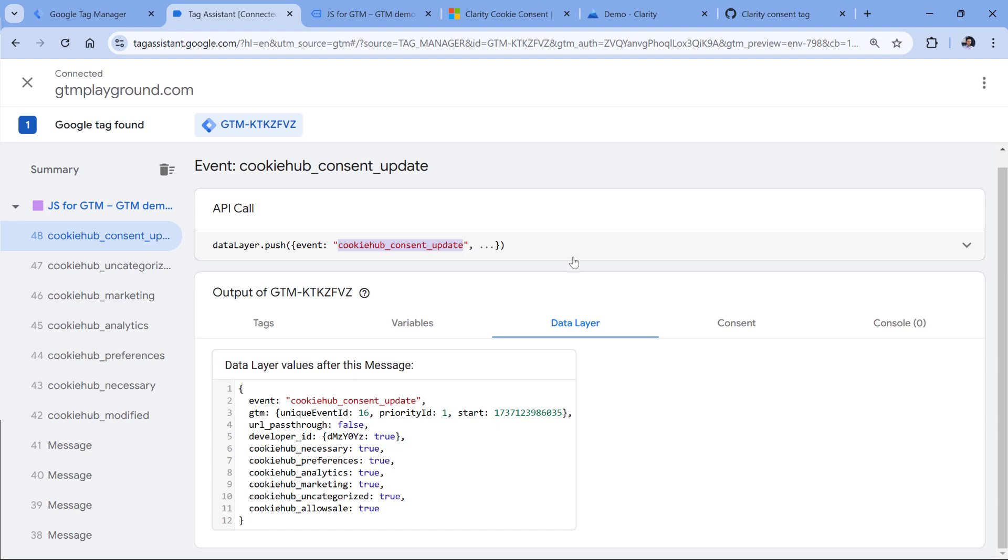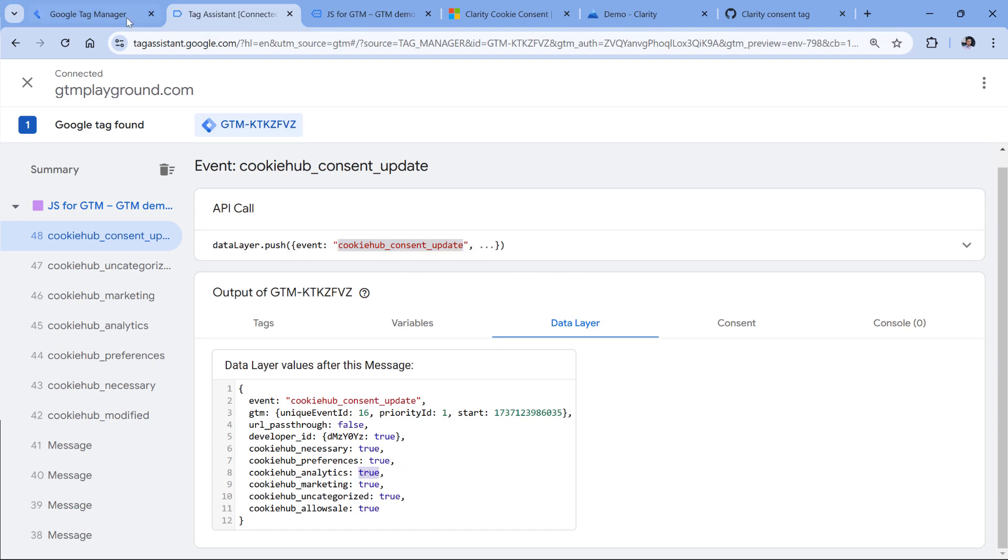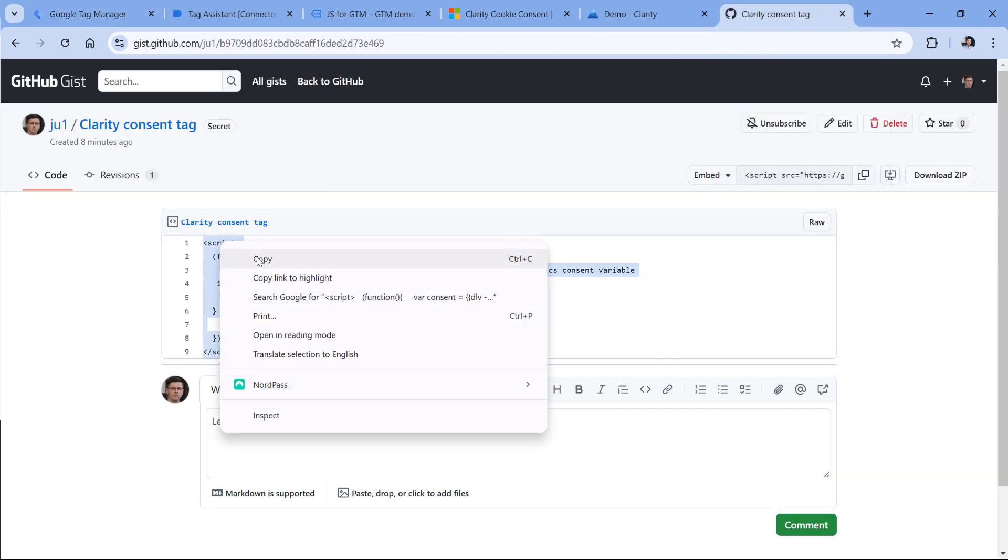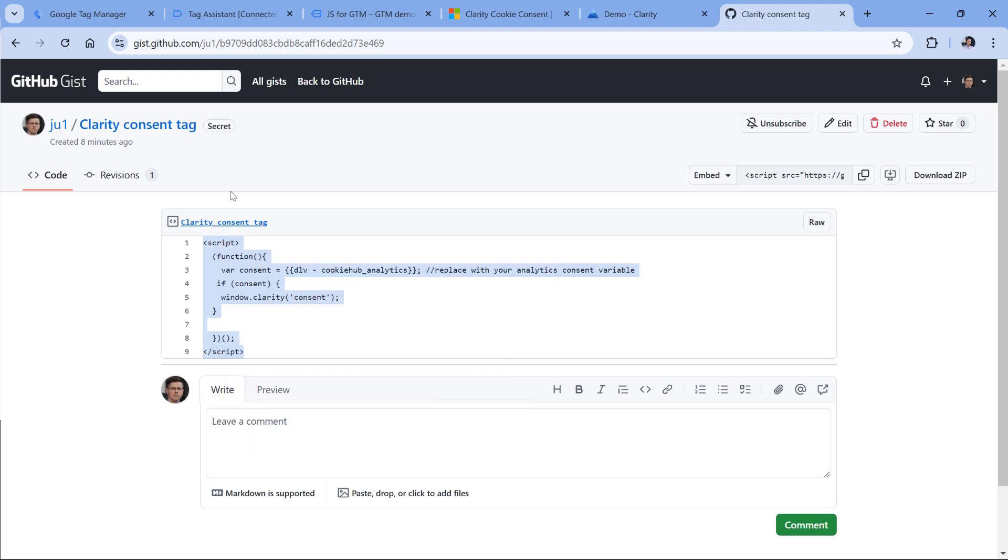But since I will be using cookie hub consent update, and on that update analytics consent might be false, that's why I will use a bit more complex code, which will check the analytics consent state. And if it is true, then we will activate this code. Below this video, we will find a little code snippet for that code. So you can just copy it together with the script tags.